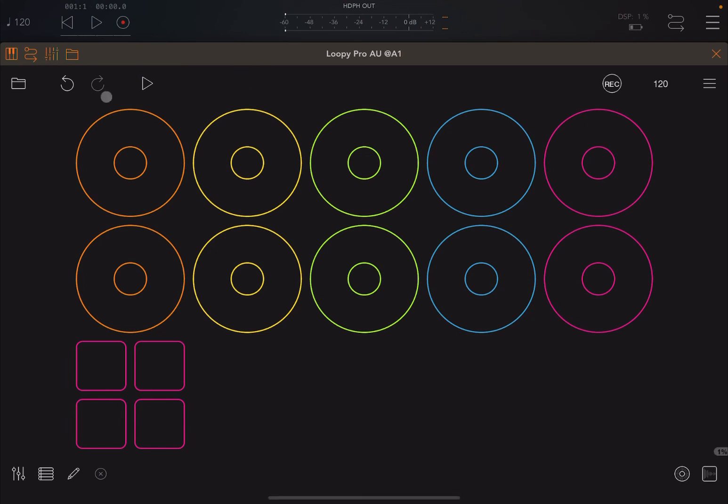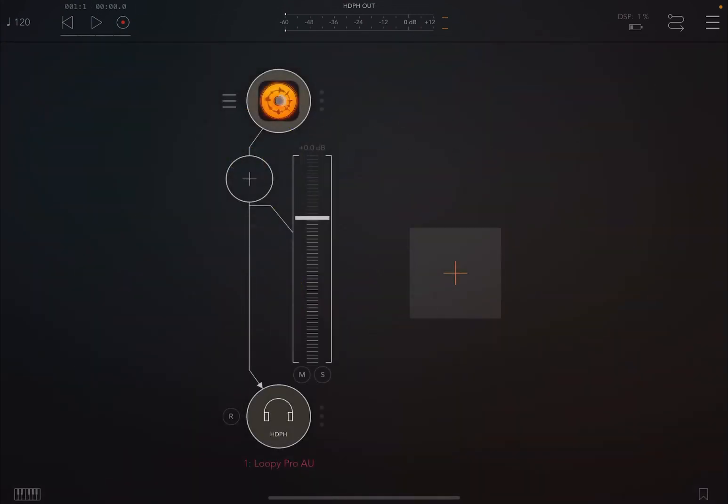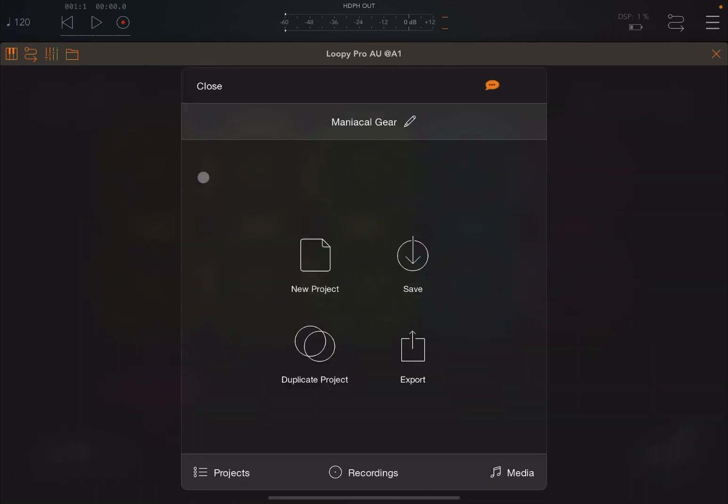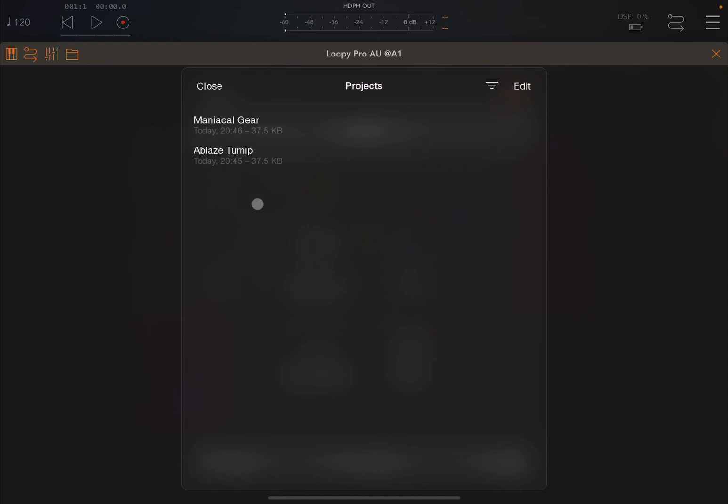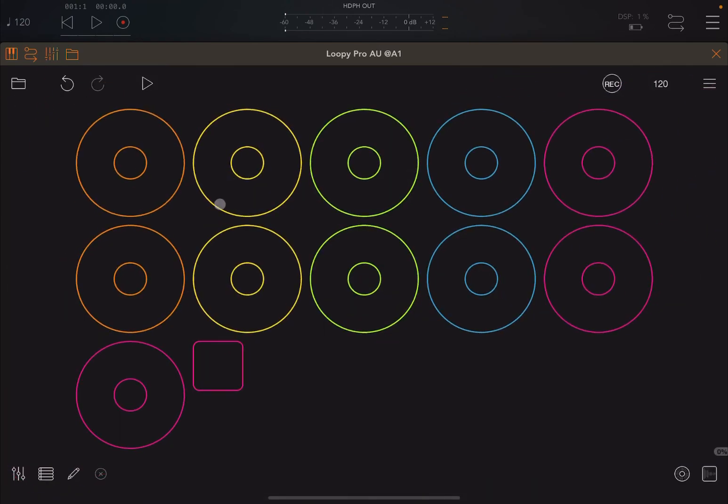So now we are inside AUM, as you can see. Let's open up again Loopy Pro, let's go to the Folders, let's go to the Projects. And there you can see the Ablaze Turnip. So let's click to load it. And as you can see, now we have loaded the same project which was created in Loopy Pro in the standalone version inside Loopy Pro as an Audio Unit, in this case hosted by AUM.